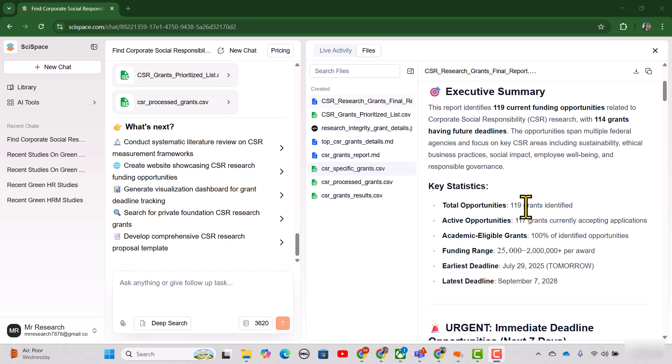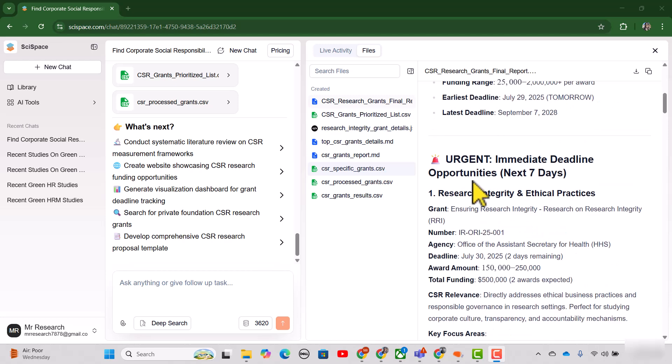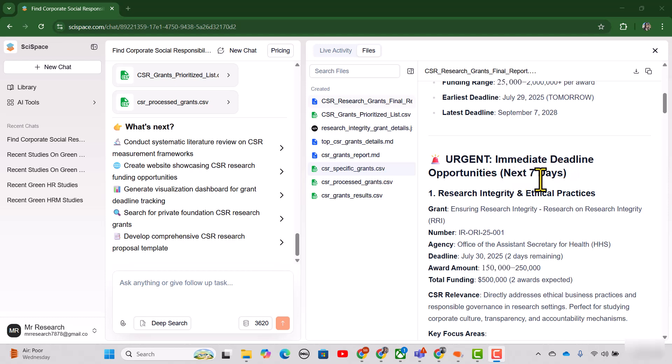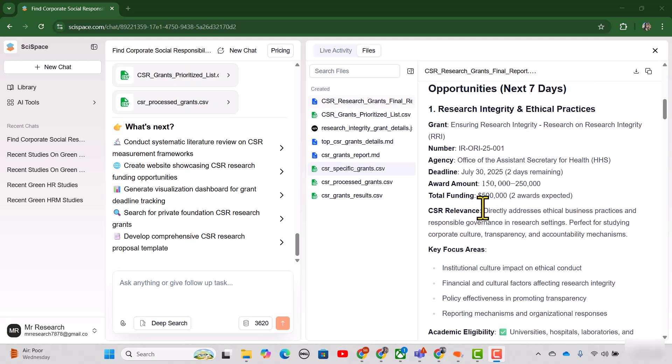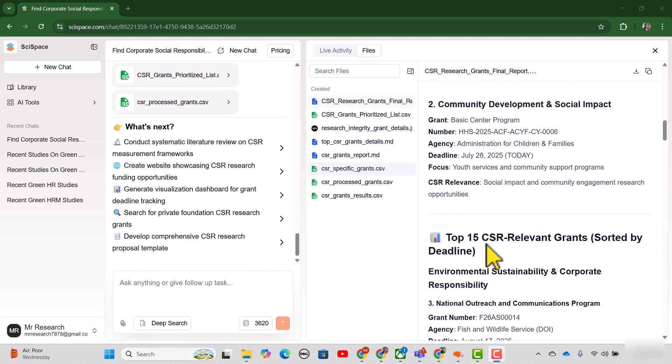And here it is telling us there are 119 grants that are identified by this research agent. And then it has provided us the details regarding the immediate deadline opportunities that are very urgent and we need to focus on in the next seven days. So here is the further details about different grant opportunities.